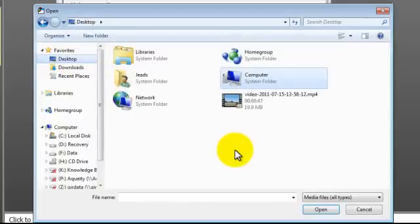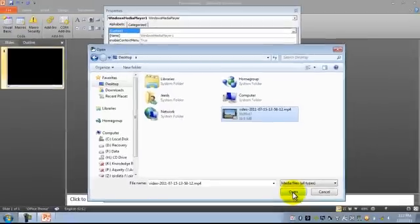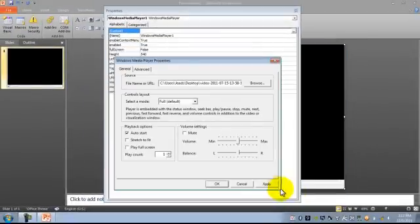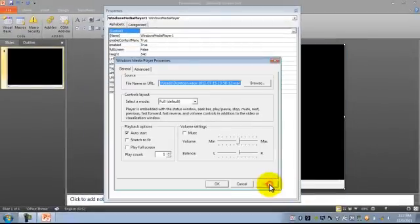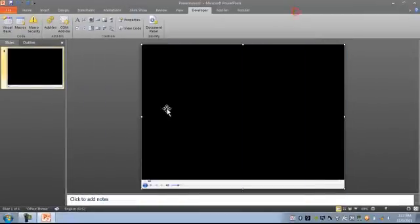Navigate to the desktop, select the video file that you want to use, apply the changes, and then close this window.